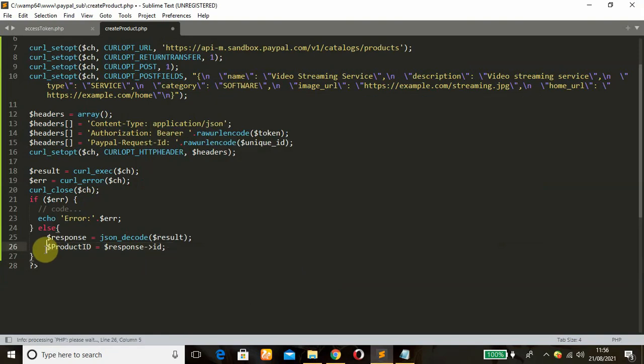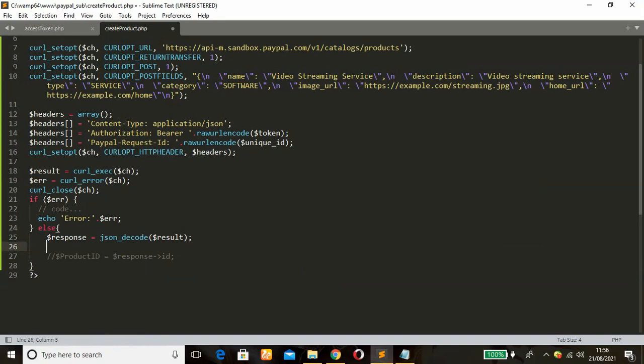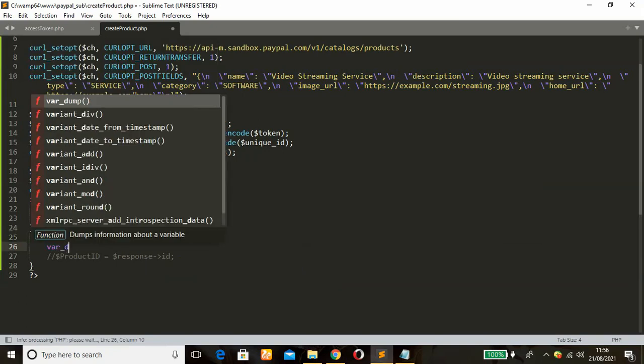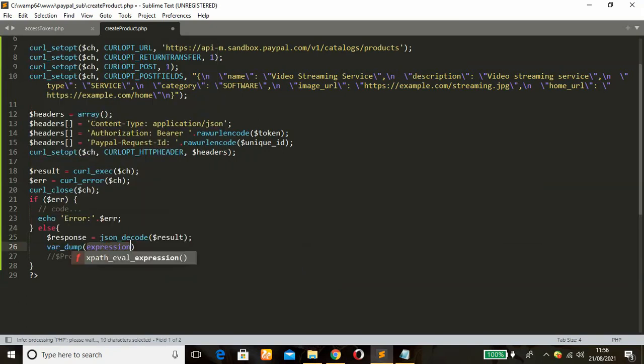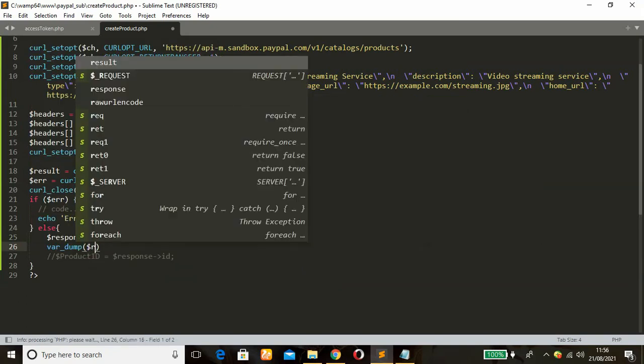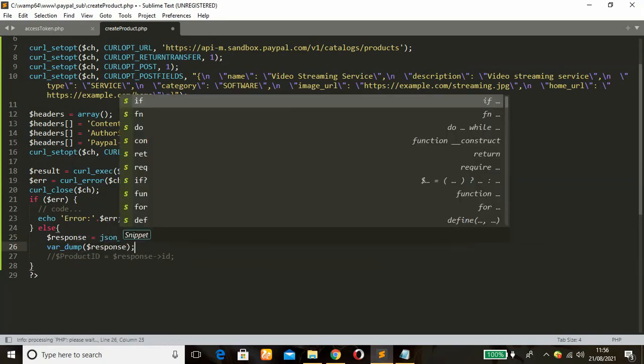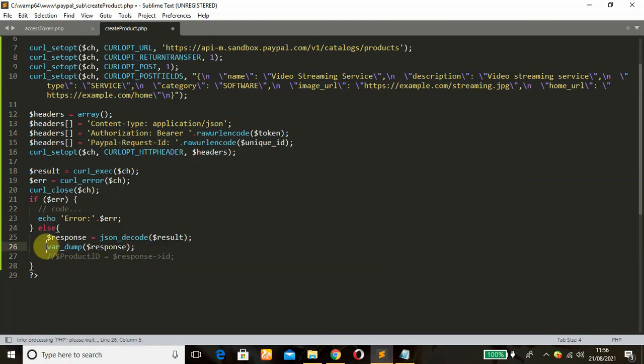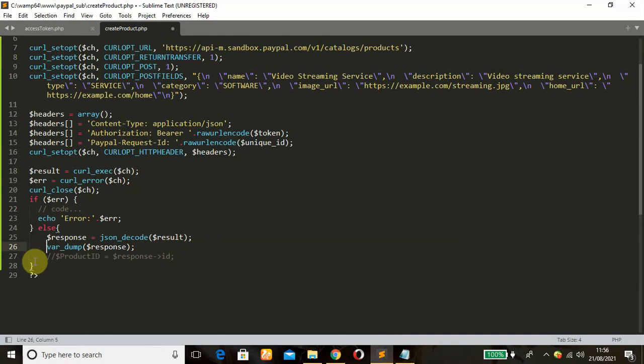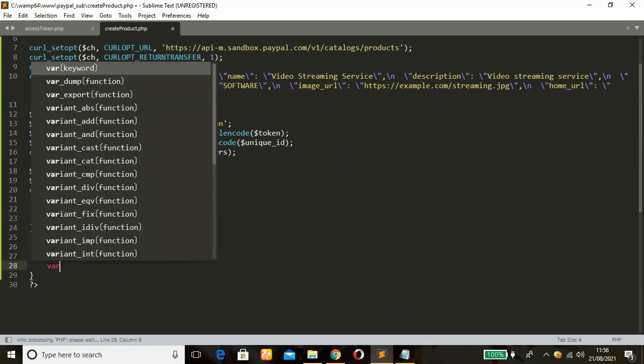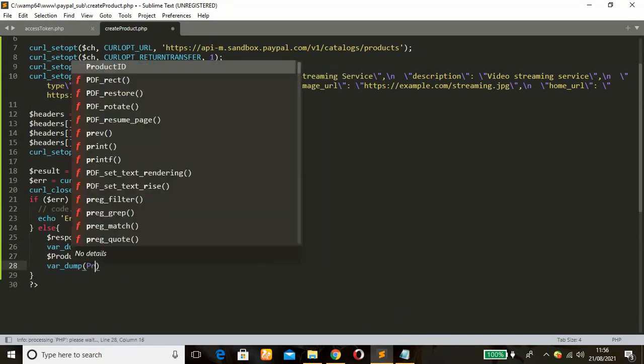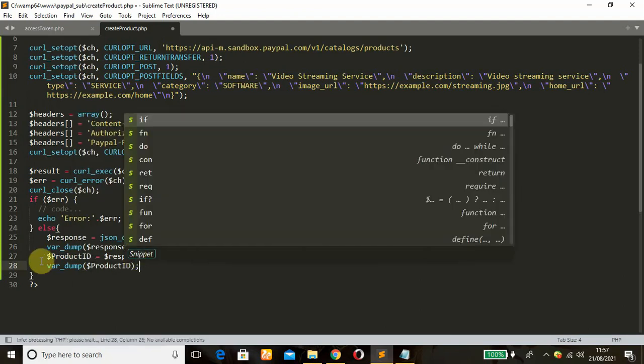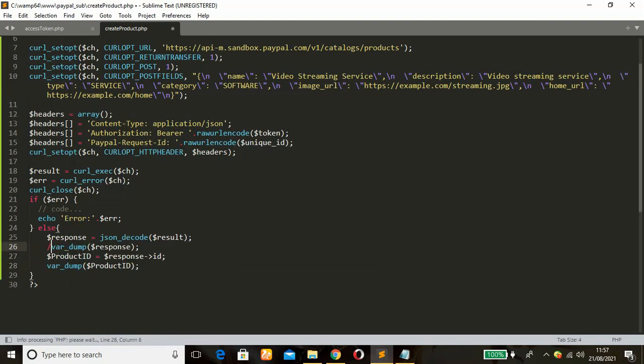But before then, let's just comment this out and dump this function, response. So if we dump this function, these are the responses we're going to get, but what we're interested in is the ID as mentioned many times. Let me just dump the product ID. You can just comment this out.